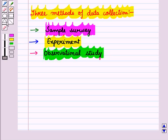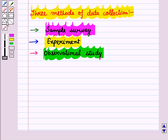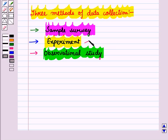When we want to draw a conclusion for a population, we use a sample from the population and investigate it according to our need. But sometimes sample is not an appropriate method of data collection and we have to use experiment or observational study to draw the conclusion.